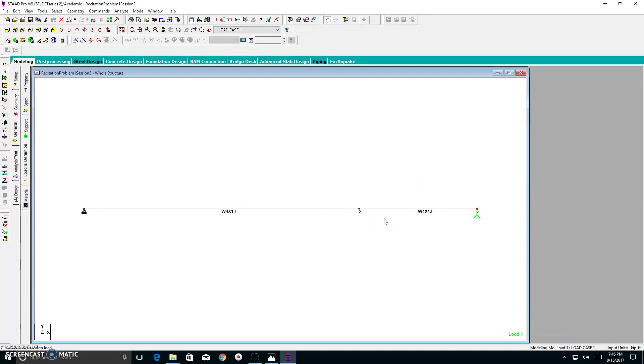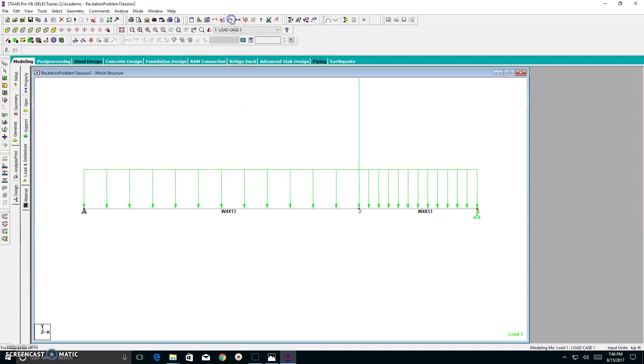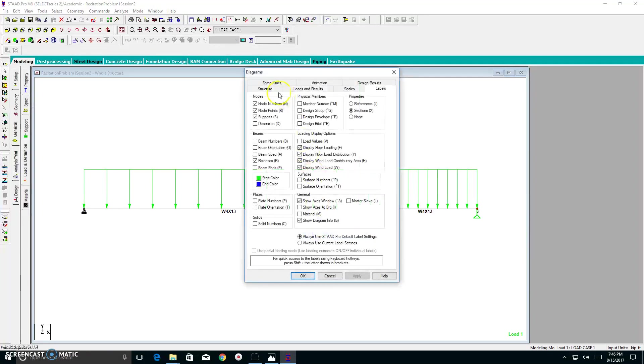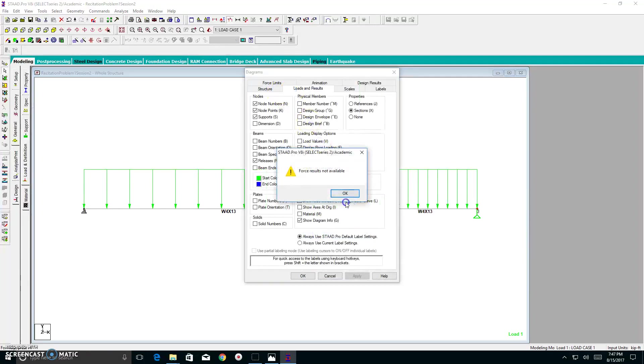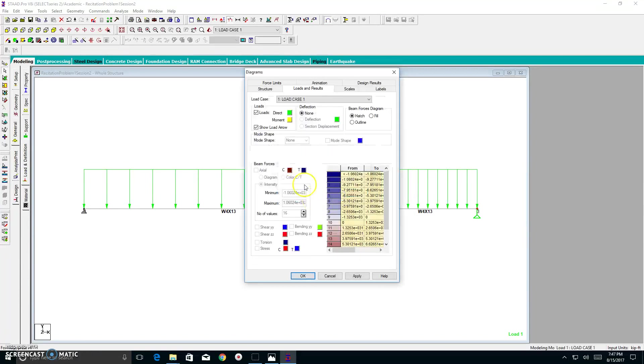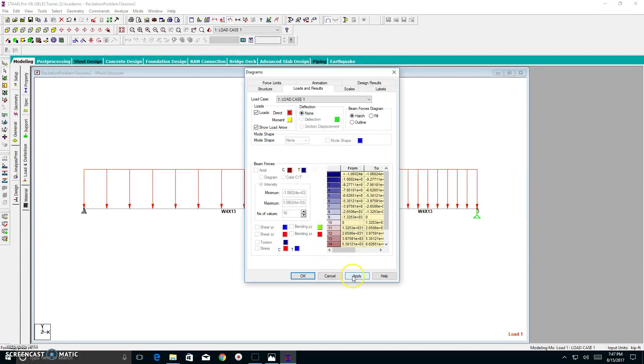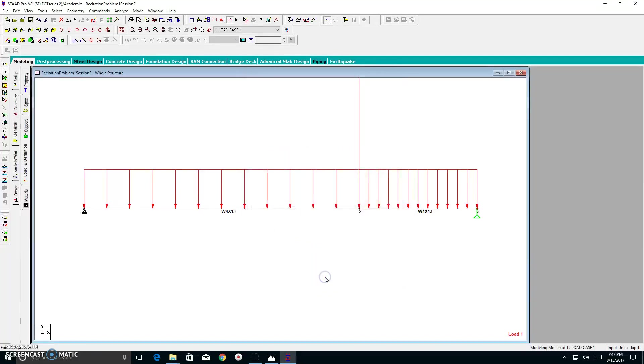However, if you want to see your loads, you go to this button over here, which says loads. You click that, and everything has showed up. Now, I don't like the color green, because the green against a white background is not that aesthetically pleasing to me. So, I go to my labels. I right-click and go to my labels. I go to my loads and results. It will tell you force results not available. That's okay. I want to change my loads color to green. Let's put red. I like red. I hit okay. I hit apply. I hit close.